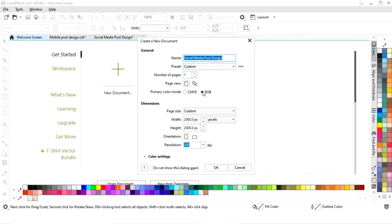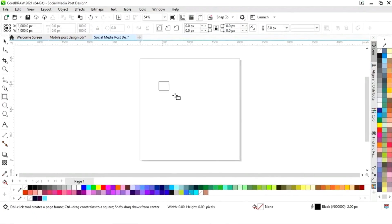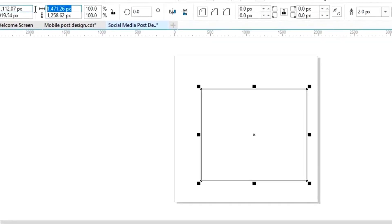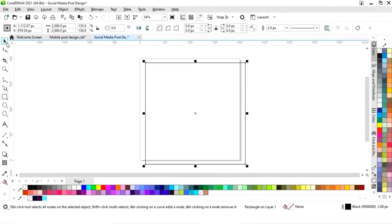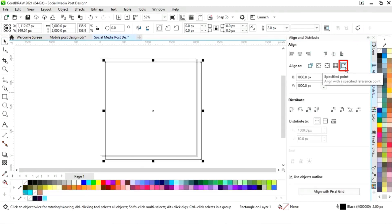This is the size of our social media post. First we will select the rectangle tool from the toolbar and draw our square. We will set the size of the square to 2000 pixels by 2000 pixels. Then we will set the alignment — click on specified point, then align center horizontally.